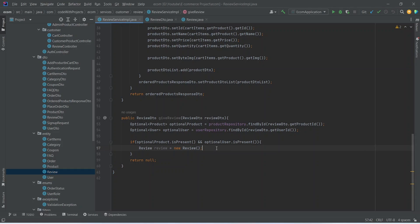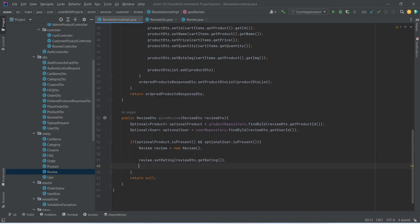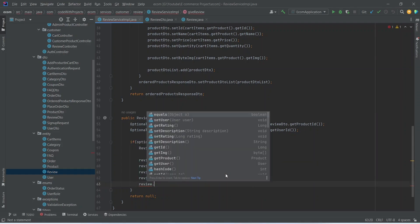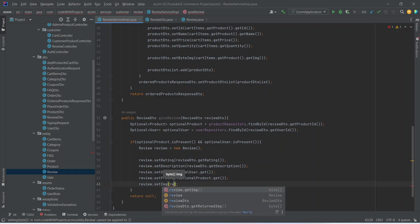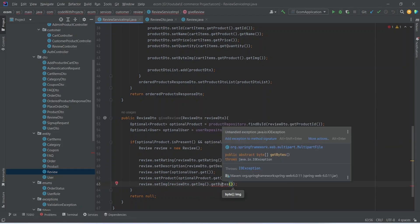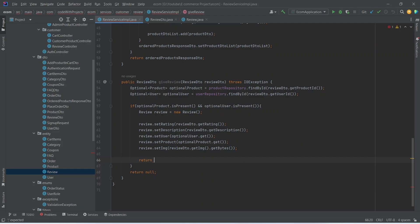Now we need to set the data in this entity, so we can start by setting the rating which we can get from reviewDTO.getRating(). After the rating we will set the description, after the description we will set the user, and after the user we will set the product. After this we need to set the image, so we will call review.setImage() and we will get it from reviewDTO.getImage().getBytes(). To use this getBytes() method we need to add an exception to the method signature. At the end we will write the return statement and call reviewRepository.save() passing our review, and then to convert this entity to DTO we will call the getDTO() method.